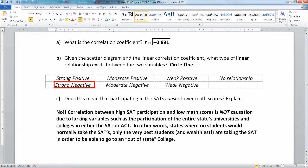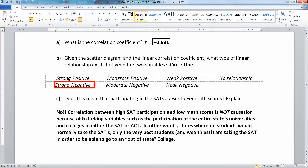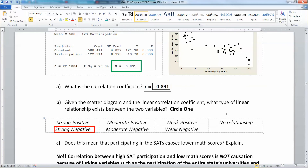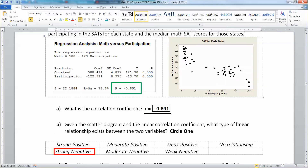What's happening is there's a correlation between high SAT participation and low math scores, but it is not causation. It's because of lurking variables — specifically, whether entire states participate in either the SAT or ACT. There are states in America where almost every student takes the SATs, and other states where almost every student takes the ACTs, and they tend to go by state.